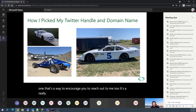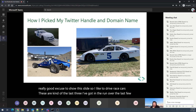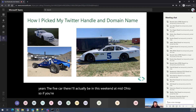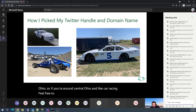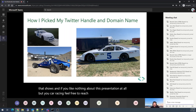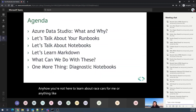With that, we have Matt Gordon's bio. I like to drive race cars — these are kind of the last three I've gotten to run over the last few years. The five car I'll actually be in this weekend at Mid-Ohio. So if you're around central Ohio and like car racing, feel free to come hang out. If you like nothing about this presentation at all but you like car racing, feel free to reach out — that's the only thing I like to talk about more than data nerd stuff. Anyhow, you're not here to learn about race cars, so let's get to the business at hand.